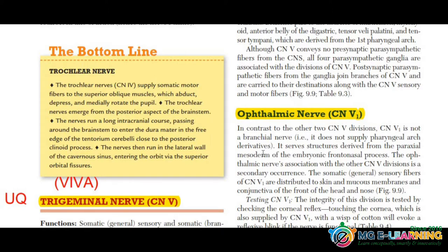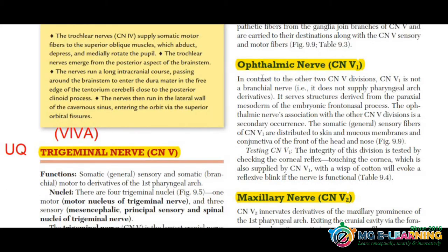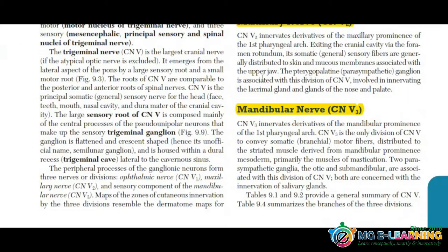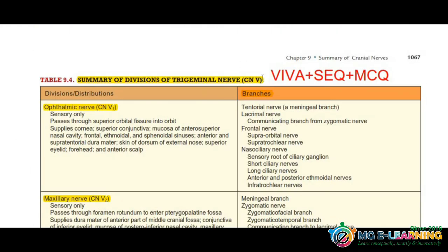Trigeminal nerve — you have to remember the branches. This is sometimes called the UQ roster. The branches and divisions are very important. Table 9.4 is key here, and MCQs frequently come from these divisions.